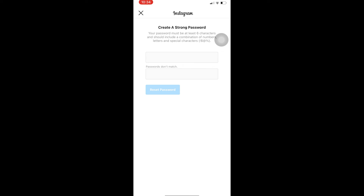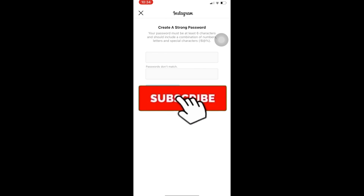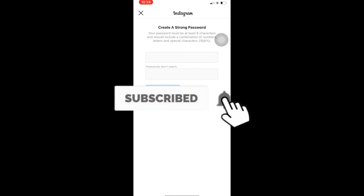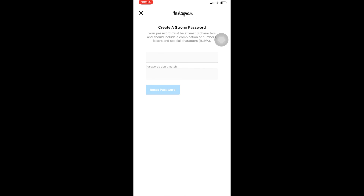If you guys found our video helpful, then don't forget to hit the like and subscribe to our channel — Once a Step. I'll see you guys next time, bye.